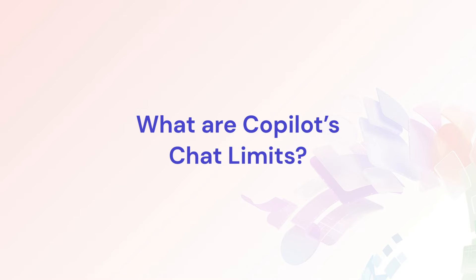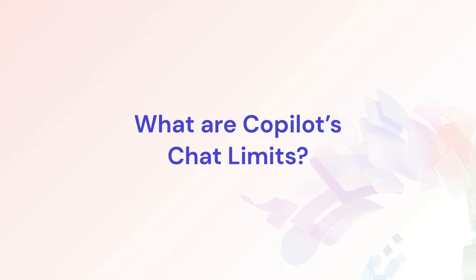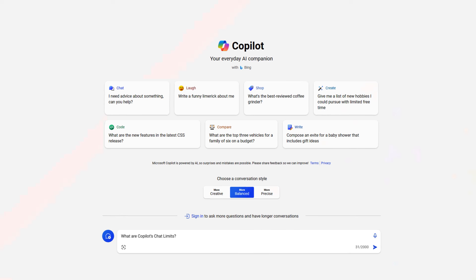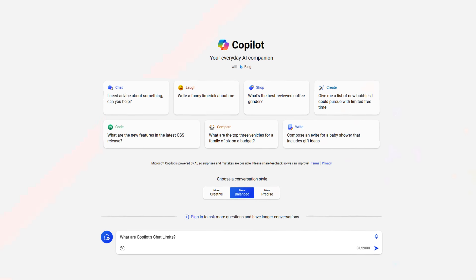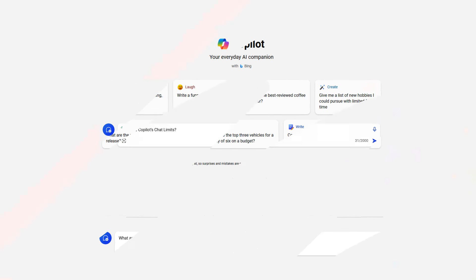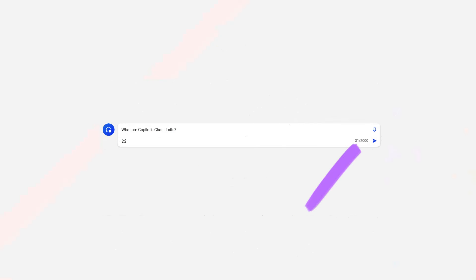What are Co-Pilot's chat limits? Co-Pilot currently imposes a 2,000-character limit per chat interaction, which is less than half of ChatGPT's 4,096-character limit.